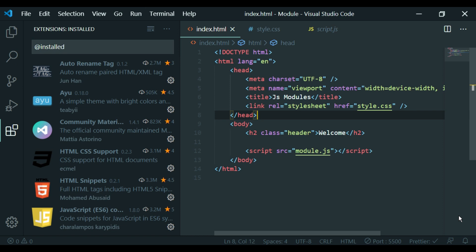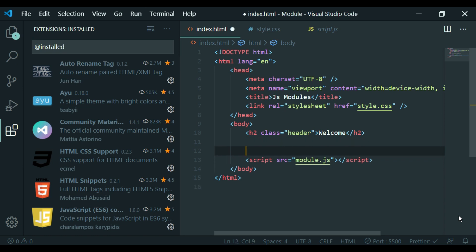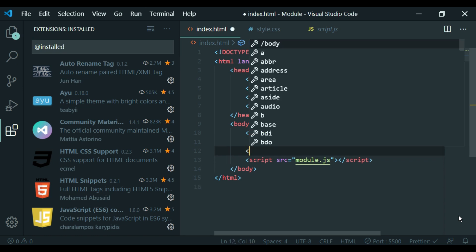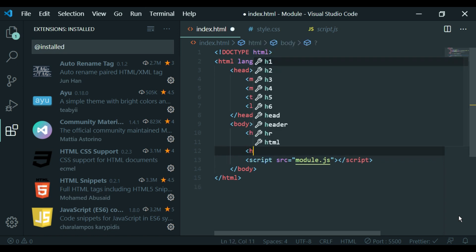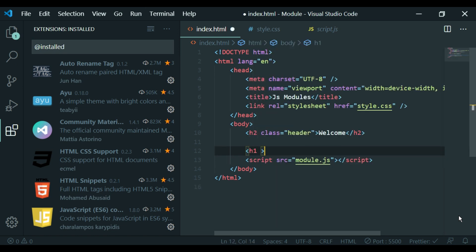I will create a shortcut for the H1 tag — just type the opening bracket, H1, closing bracket.